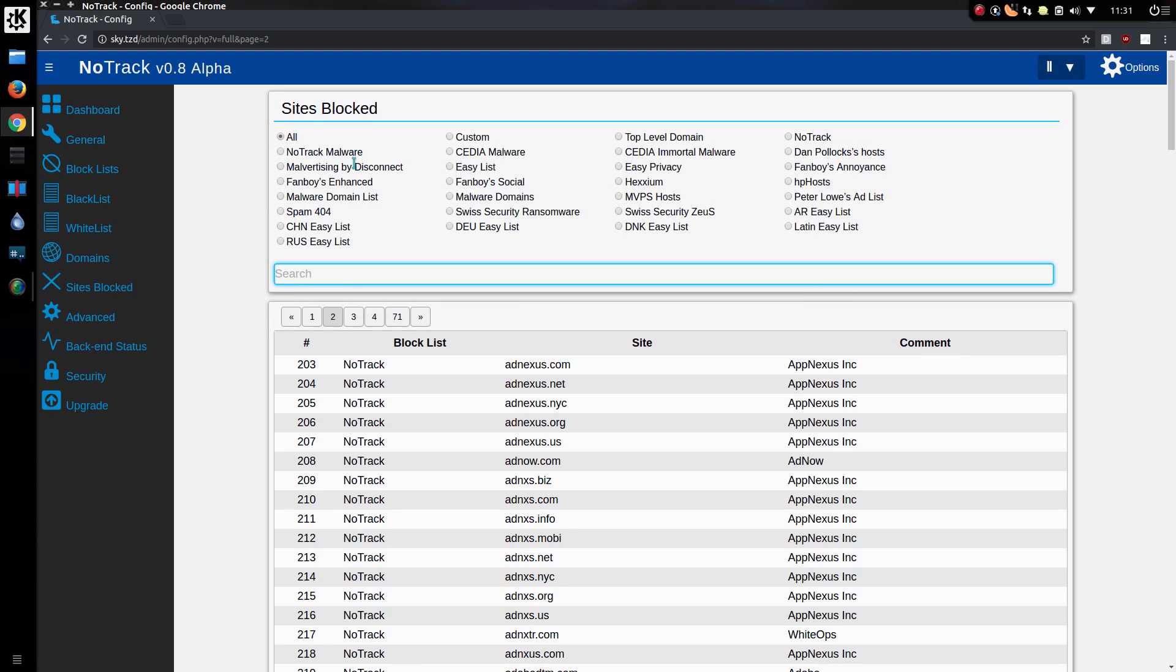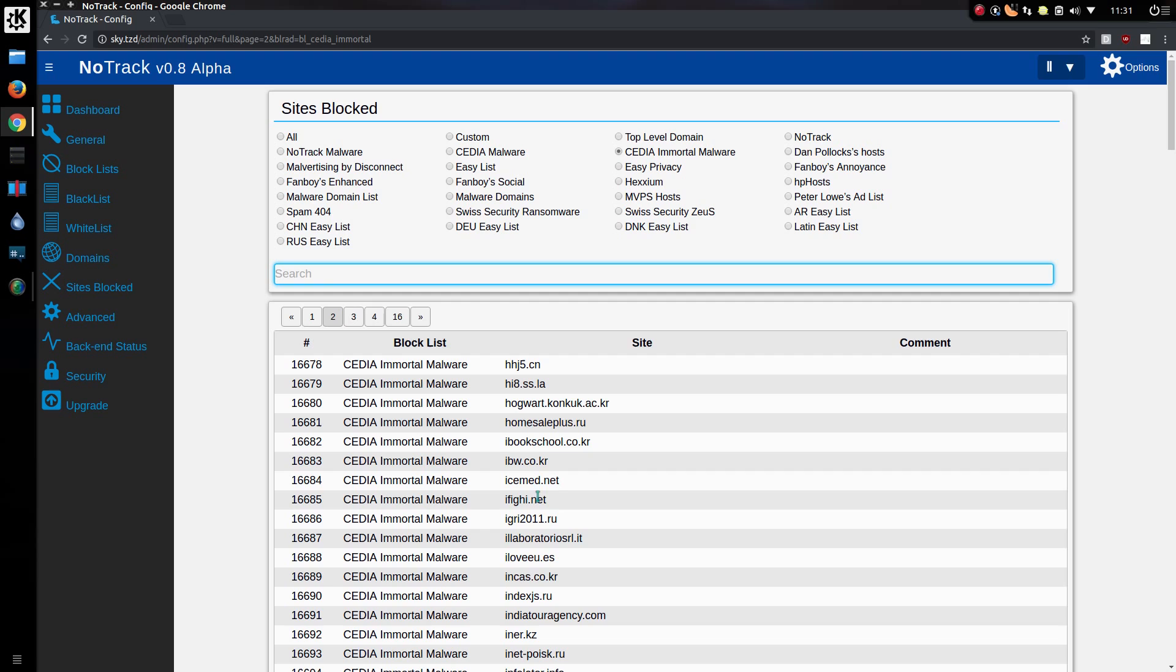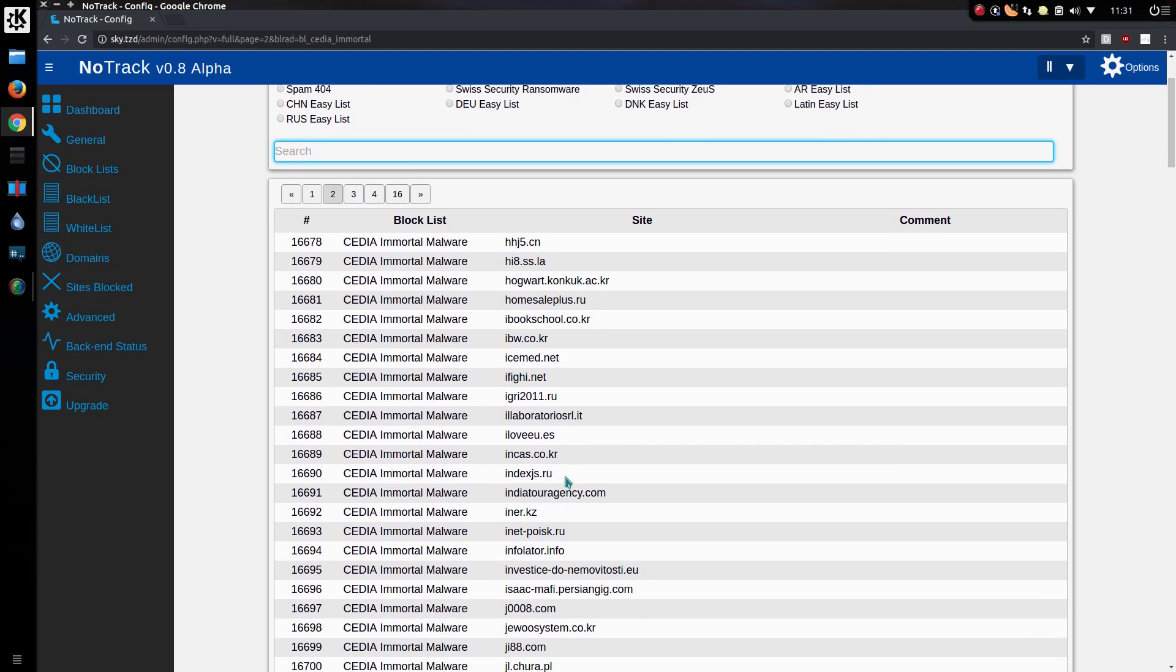I can search from a specific block list. This one was recently added. CydiaMortalMalware. What is in here?